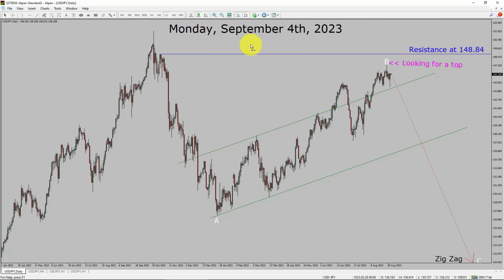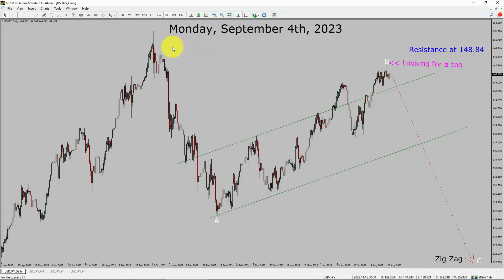Today is Monday, September 4th, 2023. I am going to analyze the USDJPY currency pair. Let us start the top to bottom Elliott Wave Analysis.